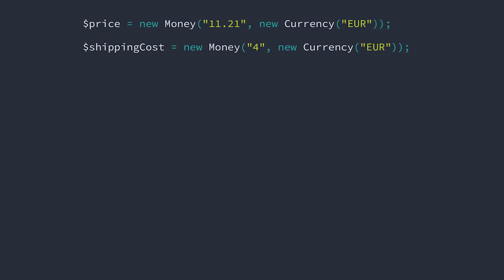So let's add some behavior to this object. It's easy to imagine that we're going to need to be able to add two amounts of money together. Maybe it looks something like this. Notice how the subtotal is an entirely new object.